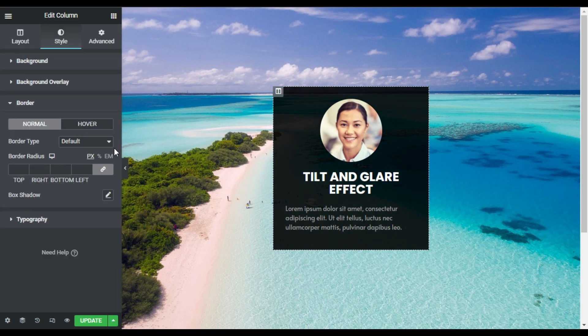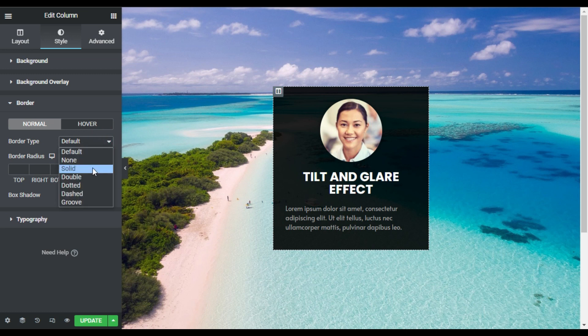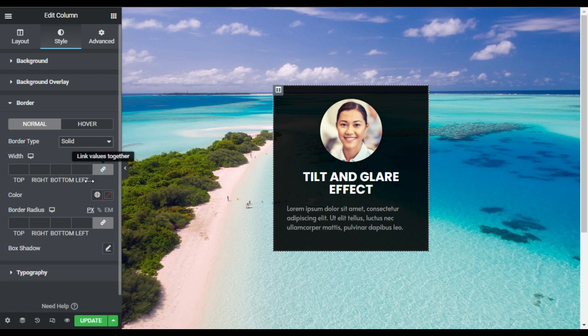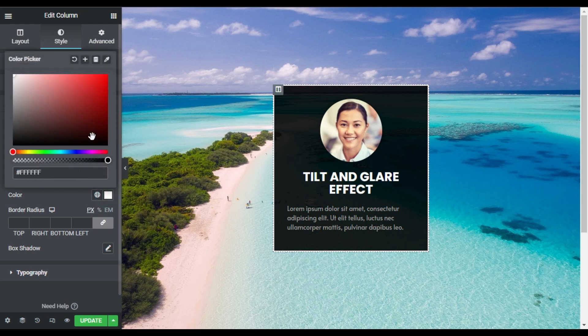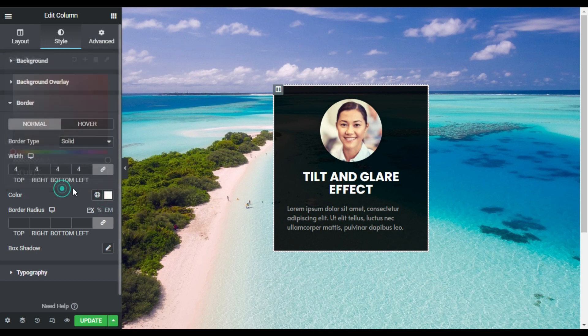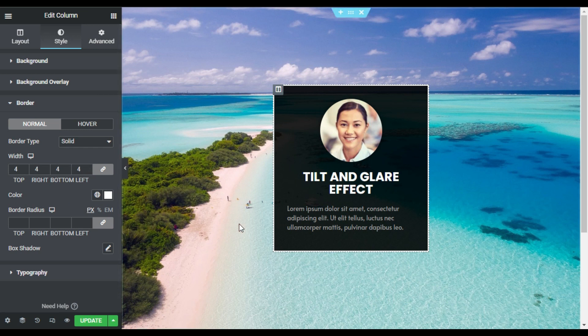Now I will go to border and I will add four pixels of solid border and I'll change its color to white. So it will look like that. Now after this I will add the tilt and glare effect.